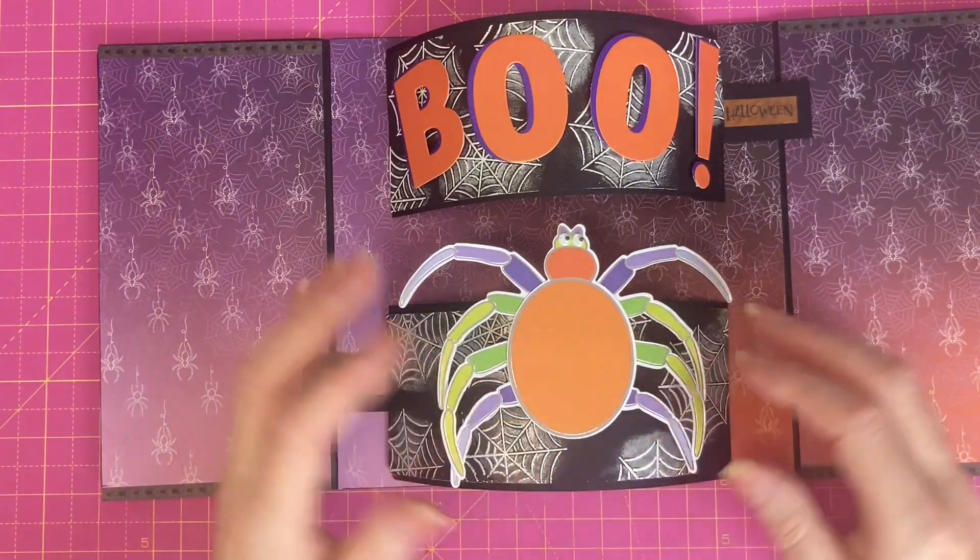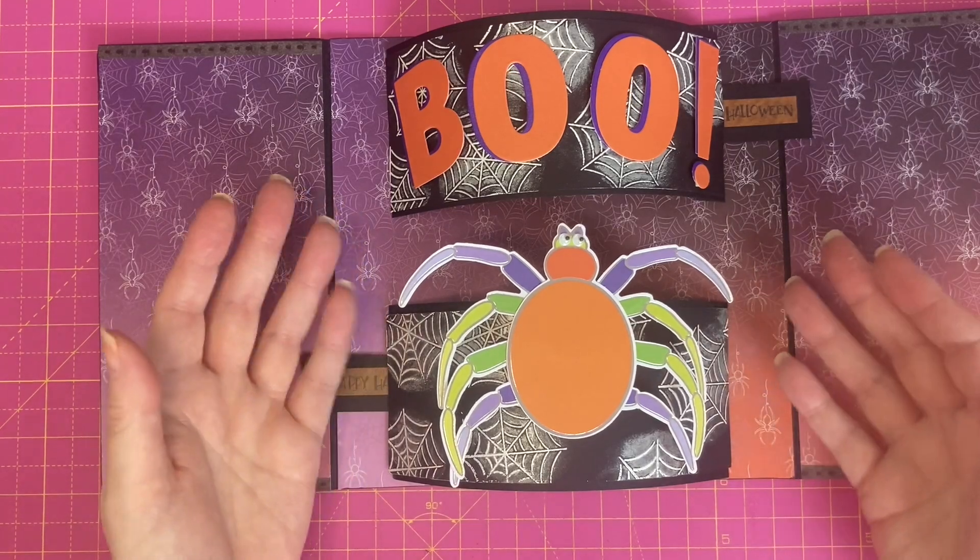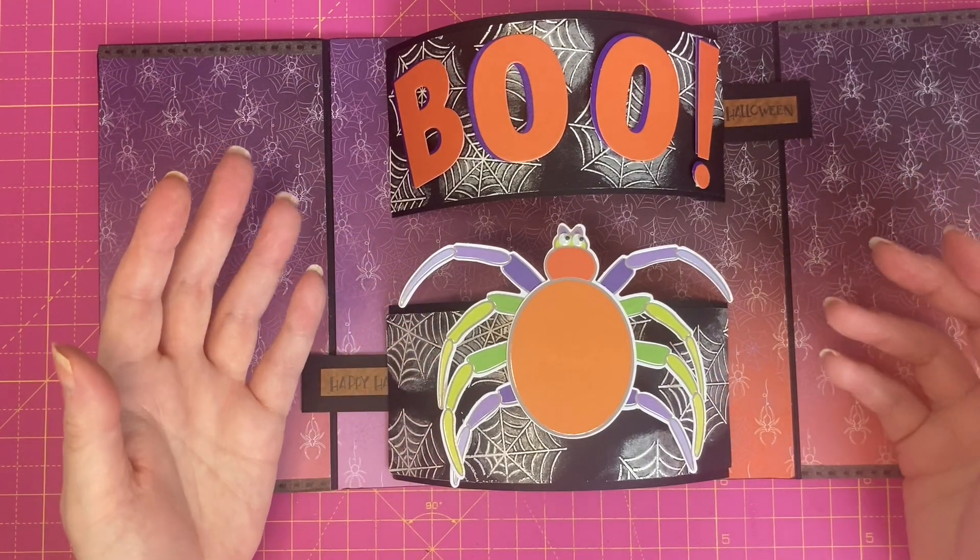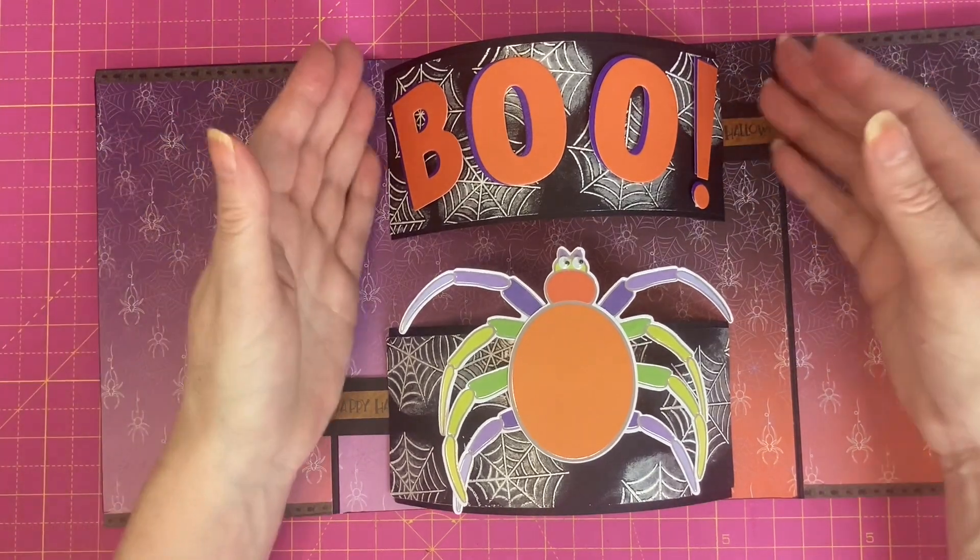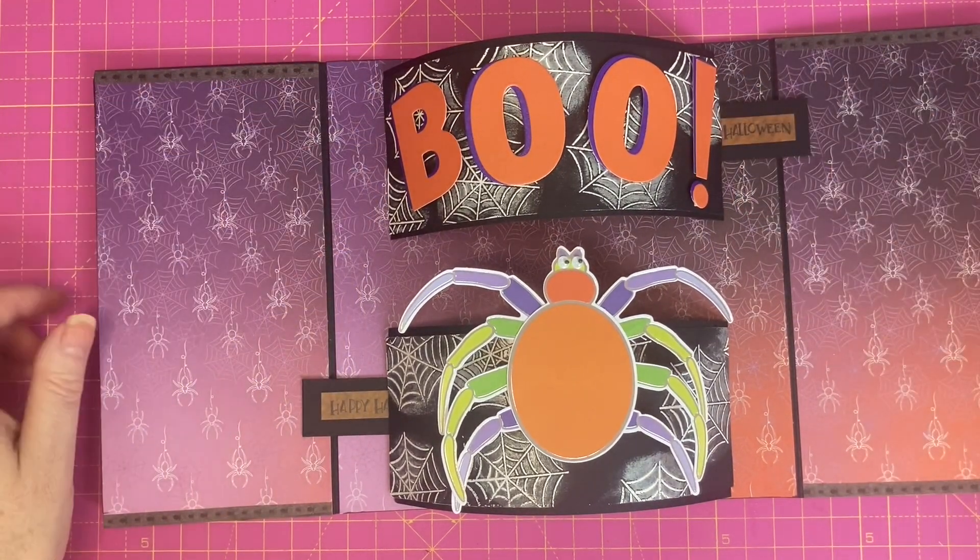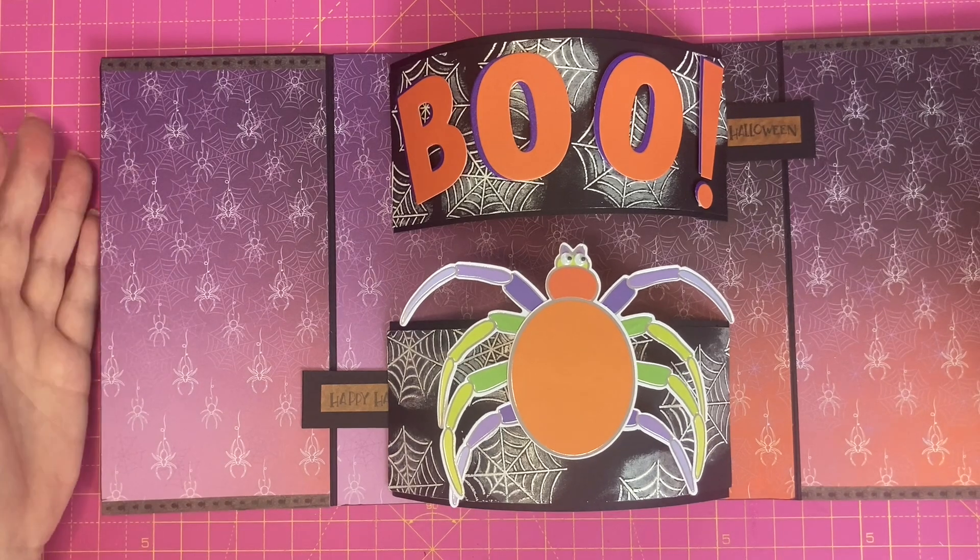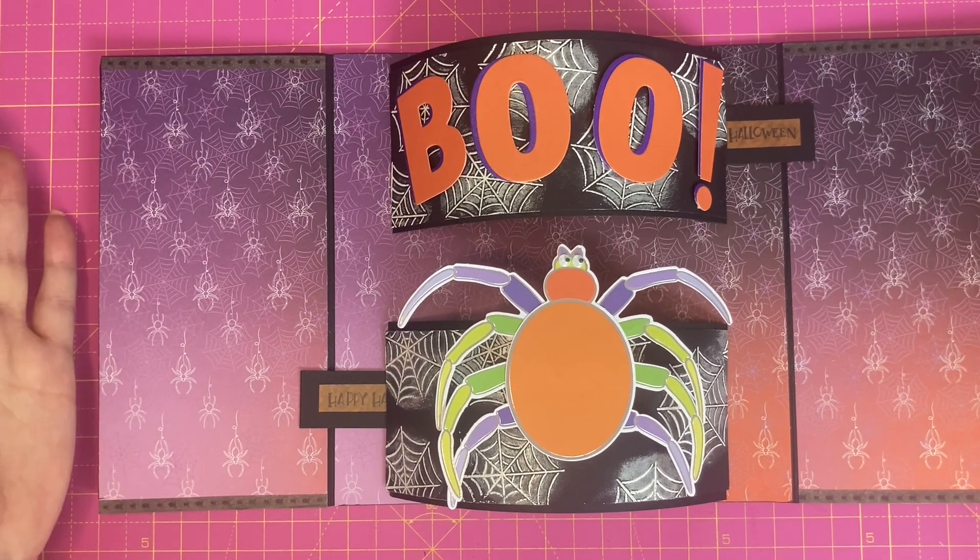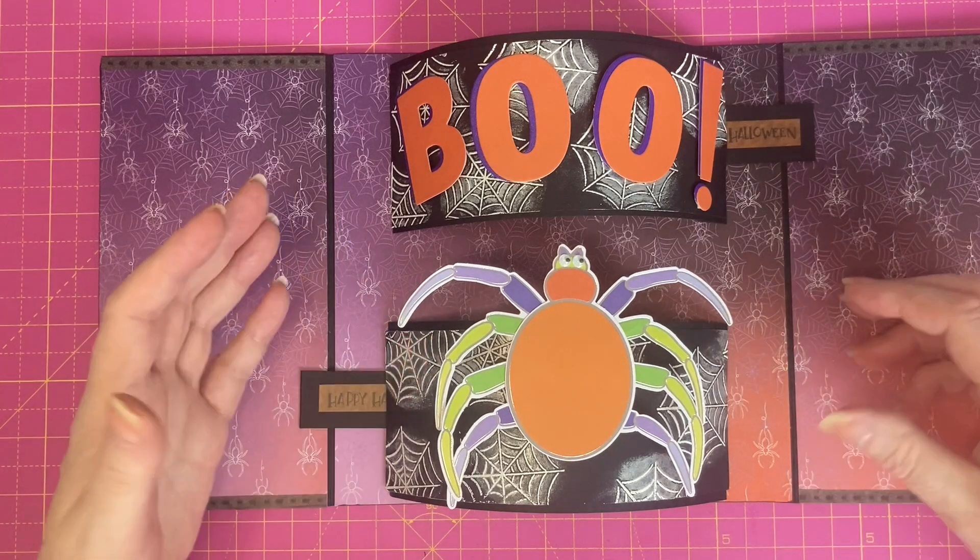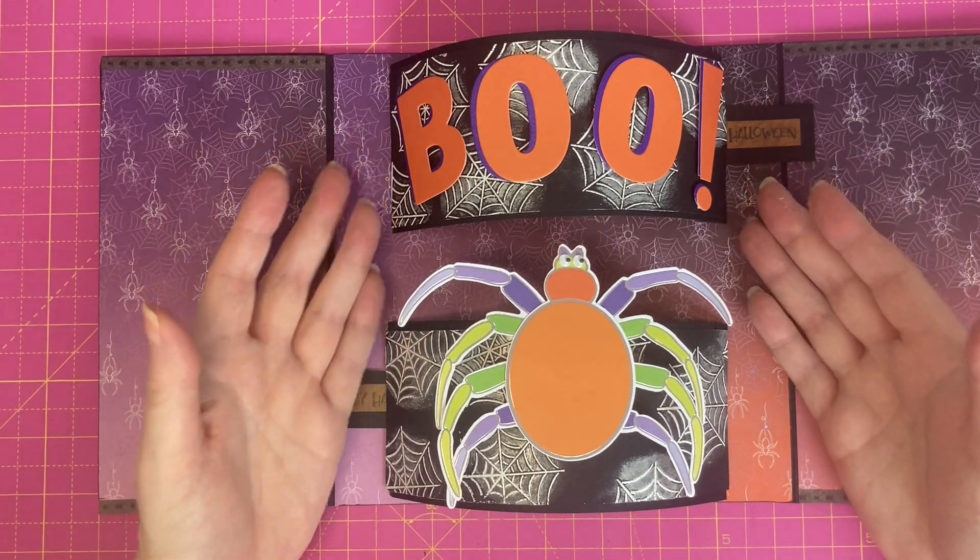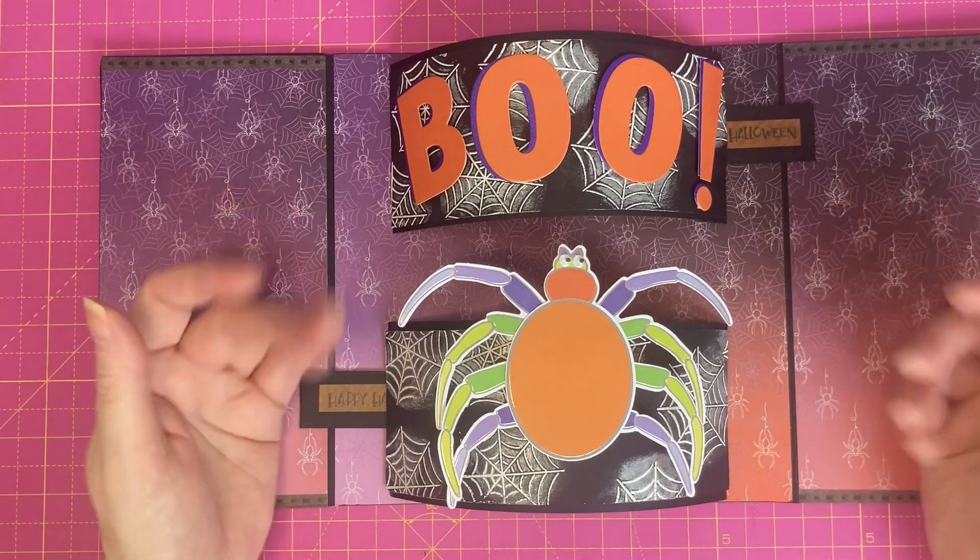The pop-up vase style in itself is very versatile which you can use all year round, but I think this just adds an additional element and use of that mechanism. So this video is not so much about the Halloween card, but it's to show you how you can use additional mechanisms in your card base for different looks.